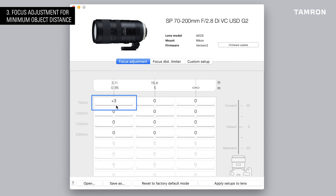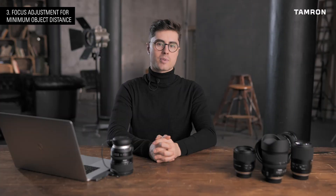In case of front focus, adjust the settings to plus. In case of back focus, adjust it to minus. We recommend adjusting the focus in stages, in steps of 5 each time.